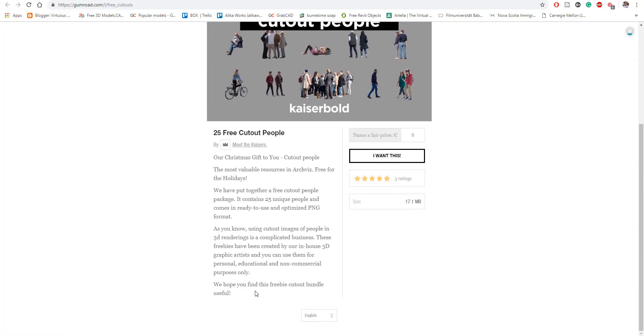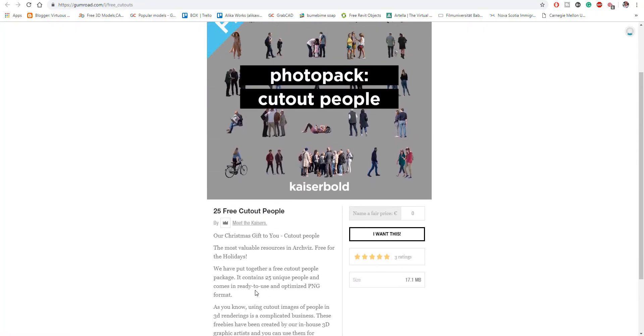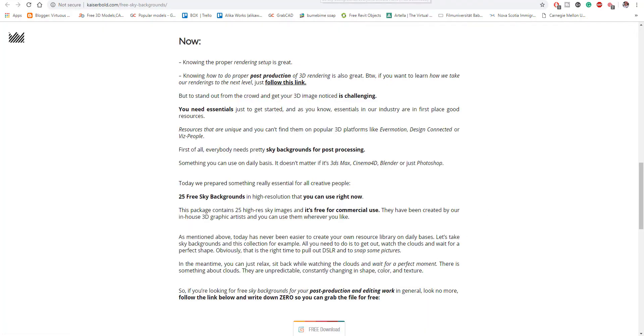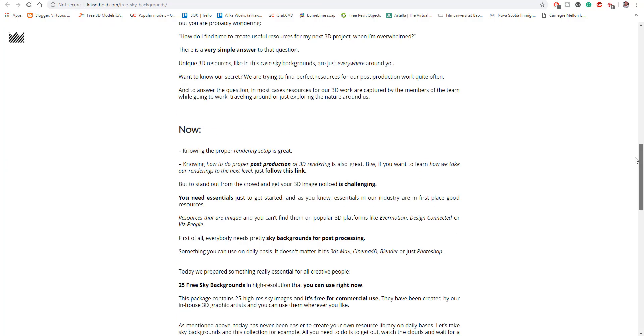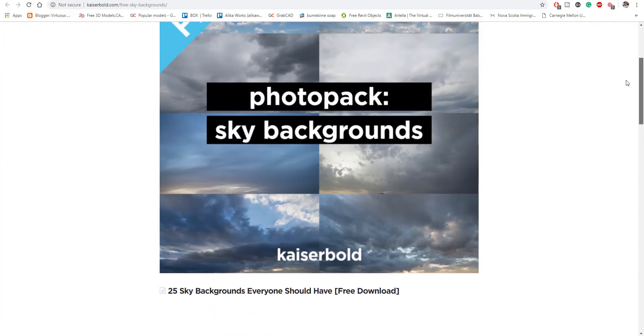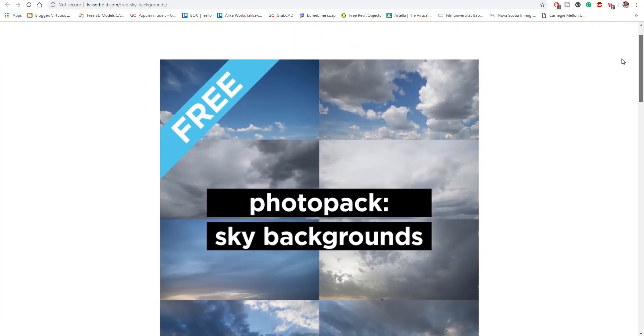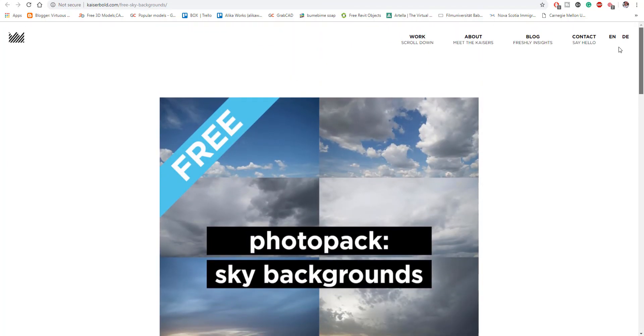So you can go through and get that for yourself for free. Speaking of free stuff coming from Kaiser Bold, there is also another free stuff that you can get from them and this particular one is more like a sky map. So for some reason if you're working with some 3D apps, or maybe you're just doing your landscaping thing, you may not be able to simulate proper clouds.